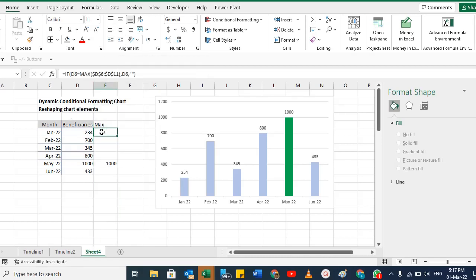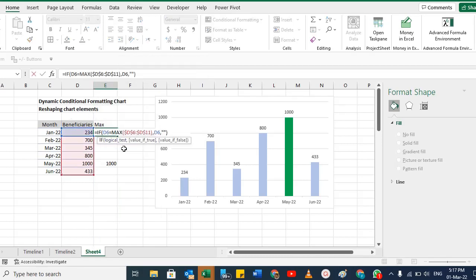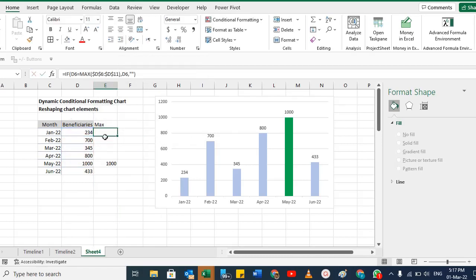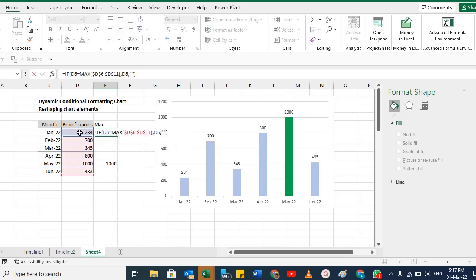Now if there is any change — for example the updated value is 1000 — currently April is the highest at 800, but when I enter 1000 the green bar moves to that month. You can see the column is already hidden but whenever a change occurs the cell updates. You can use this IF function with MAX for different purposes — it's a simple formula: if this cell equals the MAX of this range, put that cell's value, otherwise blank.